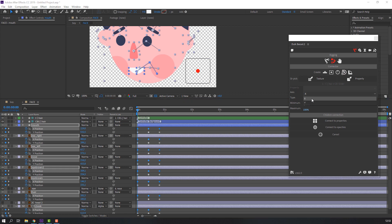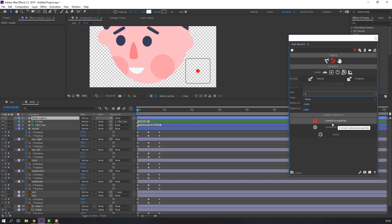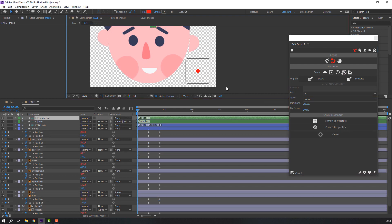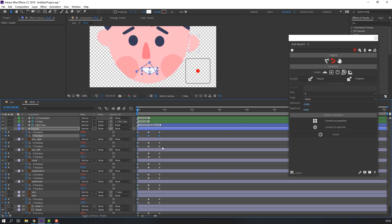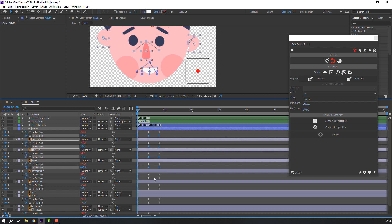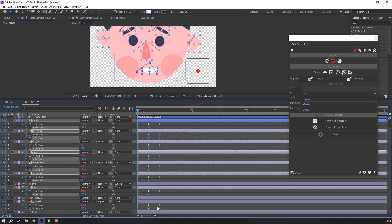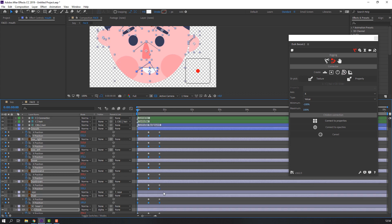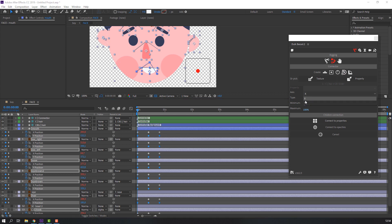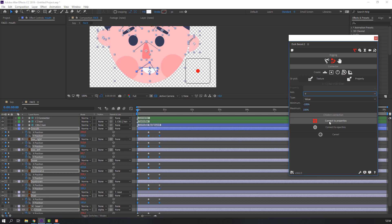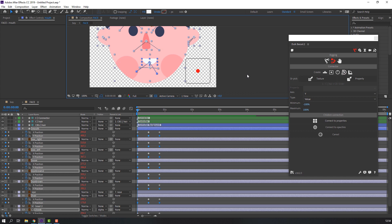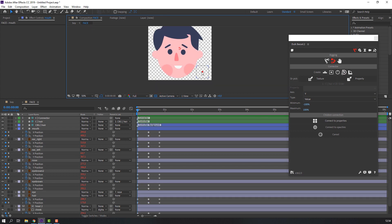Go here, select X axis, and click Connect the Properties. Then select the Y keyframes — Y position keyframes. Go to Tweak, select axis Y, and click Connect the Properties. Let's see — oh nice, very good!